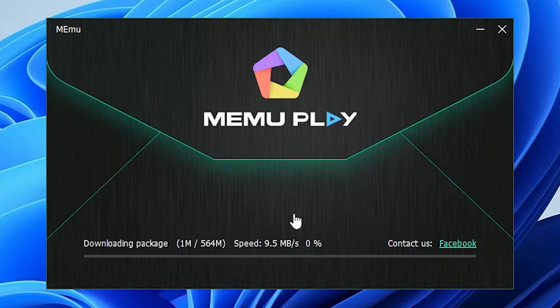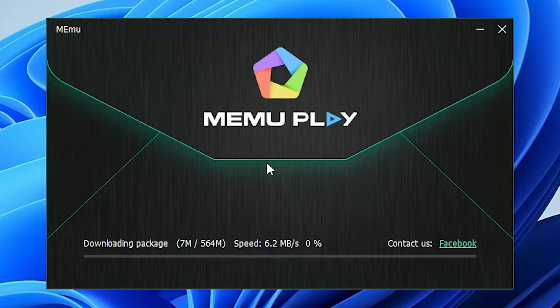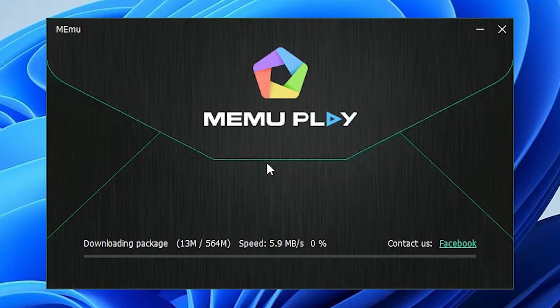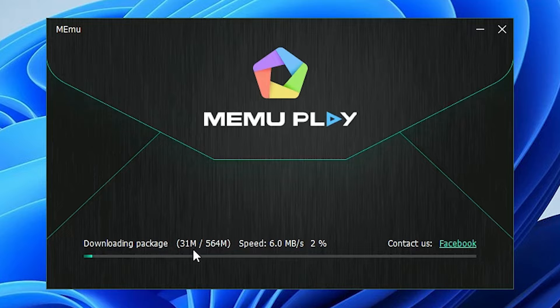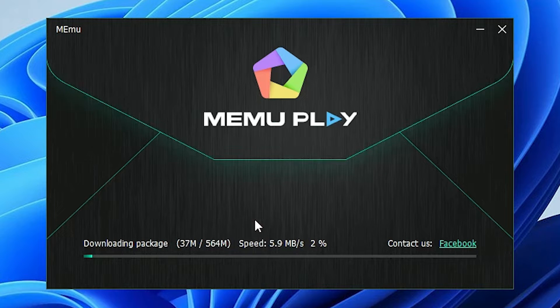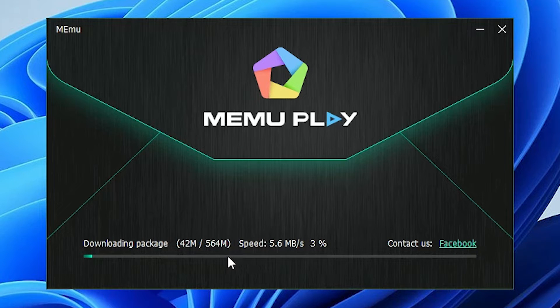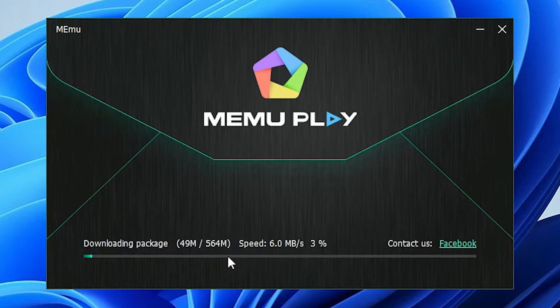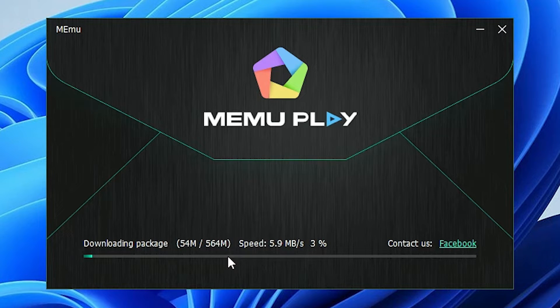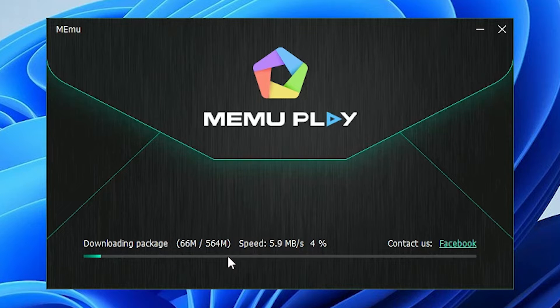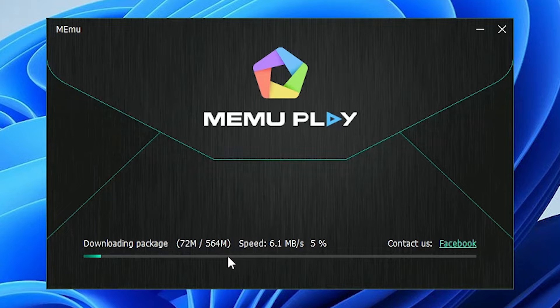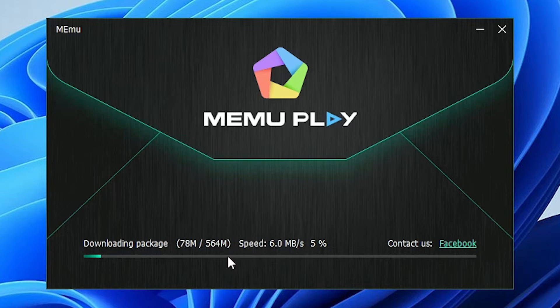Now, our installation process is started. It takes a few minutes because it's a very large file, 500-plus MB file. So it takes a few minutes. Be patient and wait for a few seconds and make sure your internet is on.